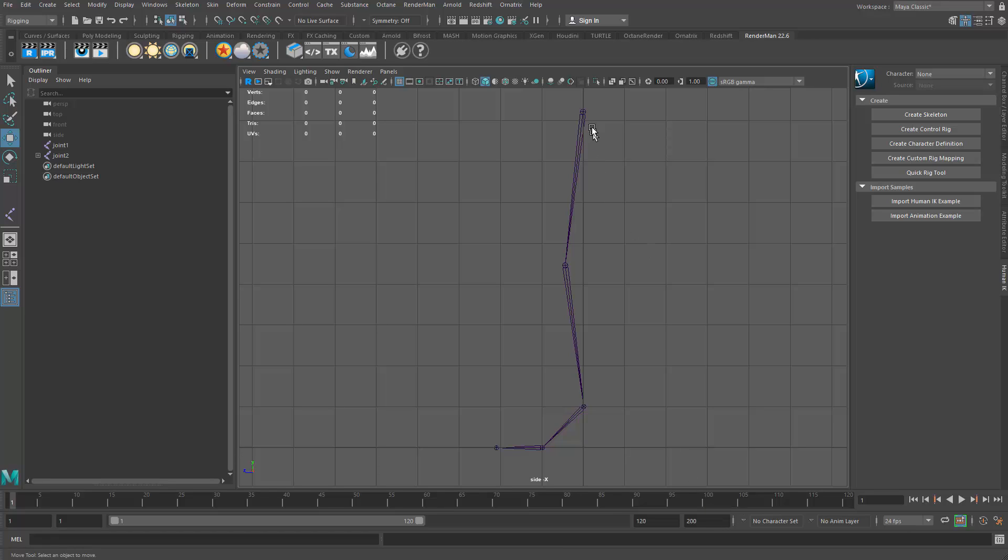So what I have here is a typical joint layout for a leg. So I have the hip, the knee, ankle, ball of foot, and toe.